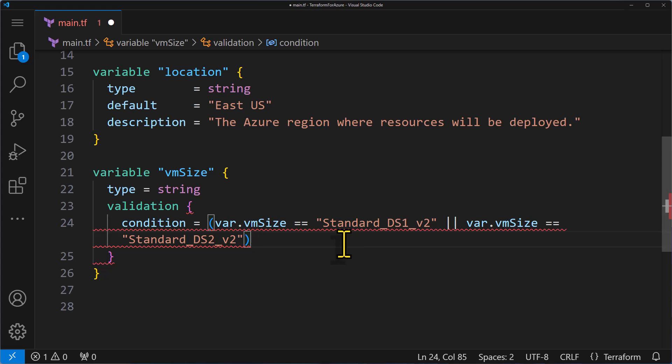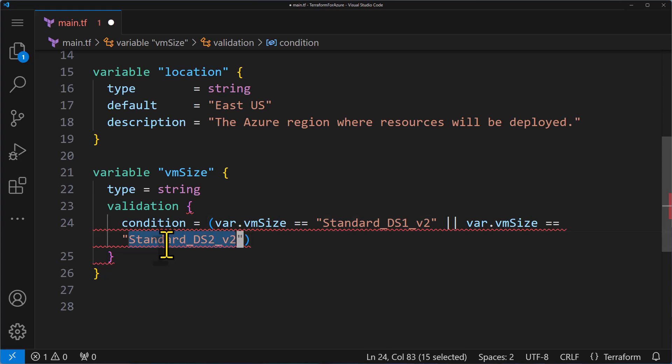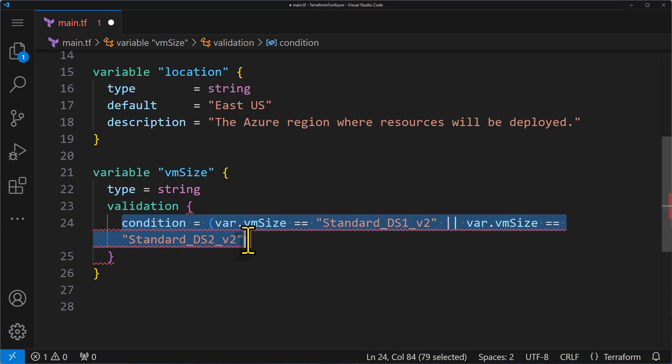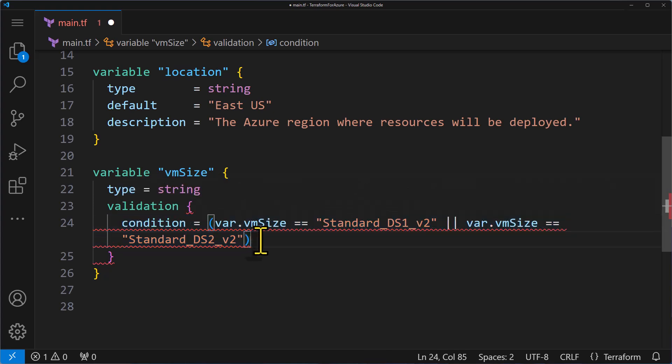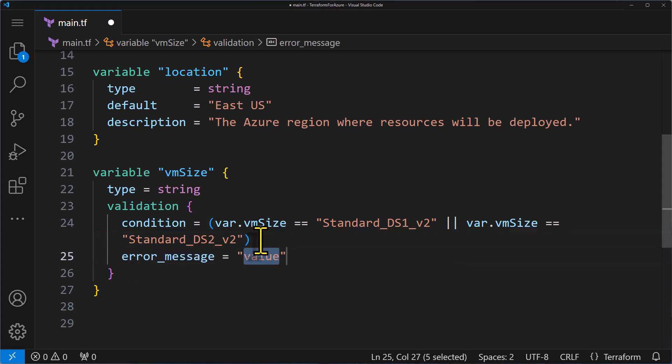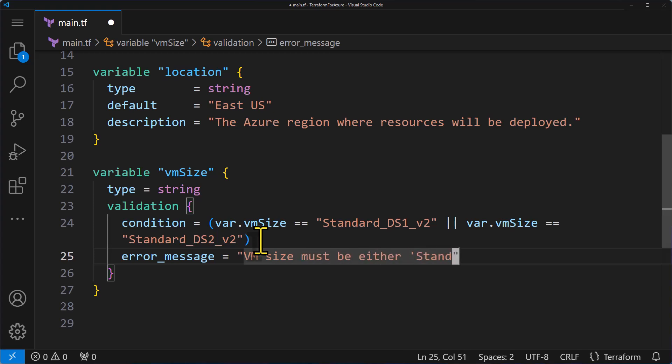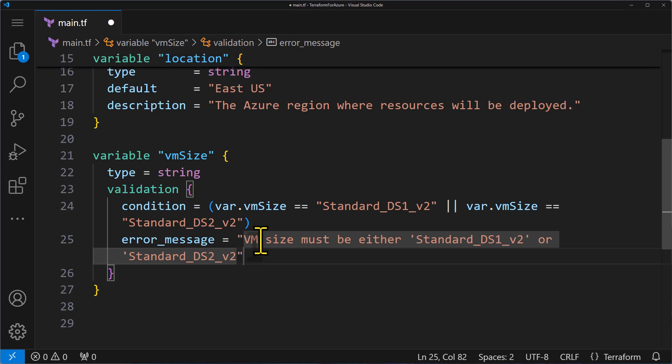So the condition is var.vmsize equals standard_ds1_v2 or var.vmsize equals standard_ds2_v2. So in this case, we are ensuring that the virtual machine size is either standard ds1 v2 or standard ds2 v2. It is also important that you set an error message just in case if the condition is not met. So you can see here the code error with the red line. Basically, it is trying to tell us that it should also have the error message attribute. I'm going to type the error message, and I will say vmsize must be either standard_ds1_v2 or standard_ds2_v2.